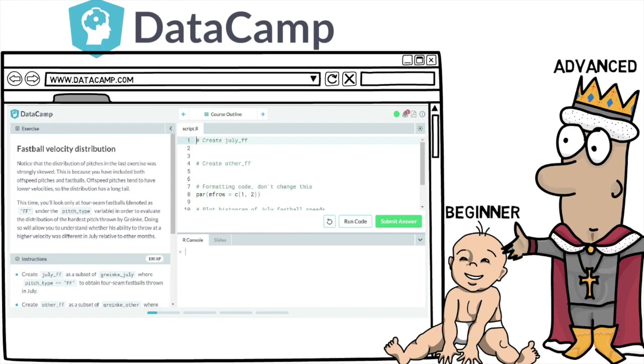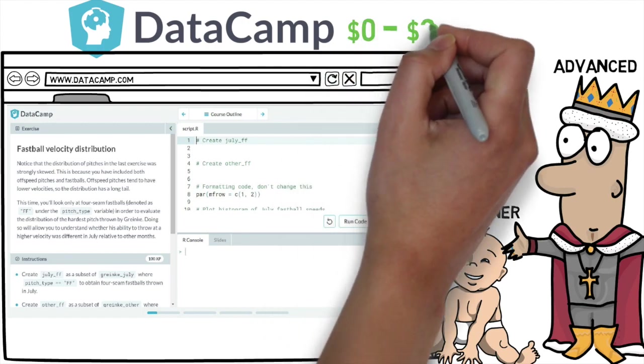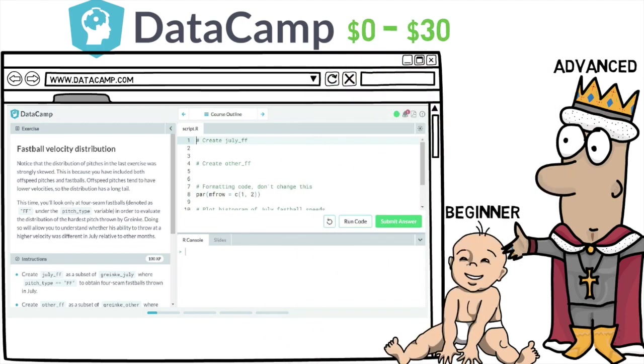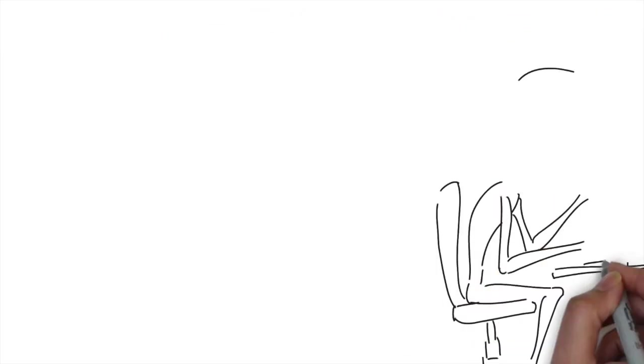You even gain access to the first chapter of all of their premium content without having to put in any information other than your email. It can't hurt you to sign up, so go check it out. These two tools are relatively inexpensive.